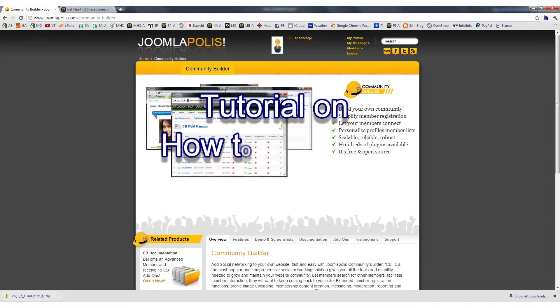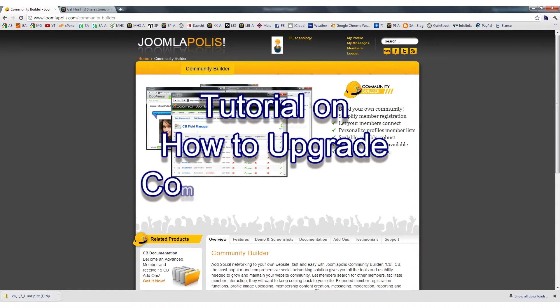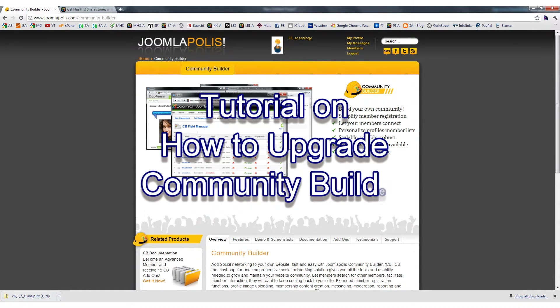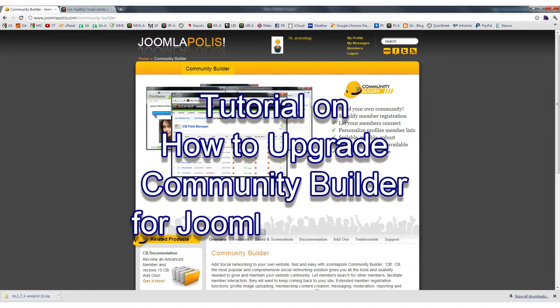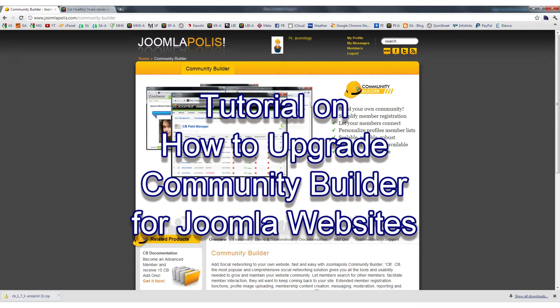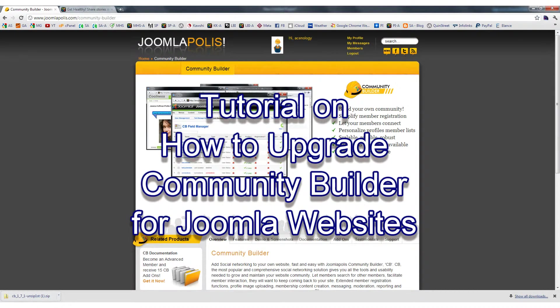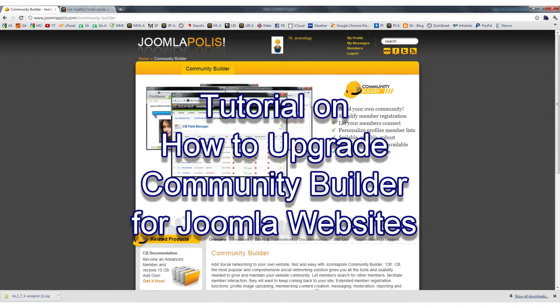Okay, here we go. Here's another video, a how-to video on how to upgrade Community Builder for Joomla websites. I have already done the upgrade, but I will show you the steps so you can see how easy it is.